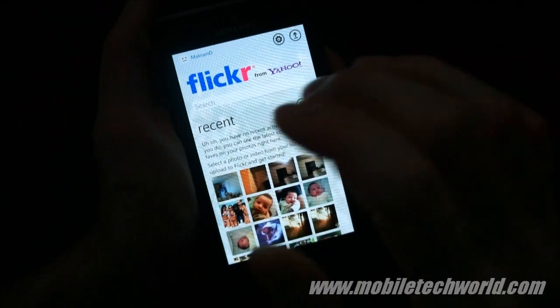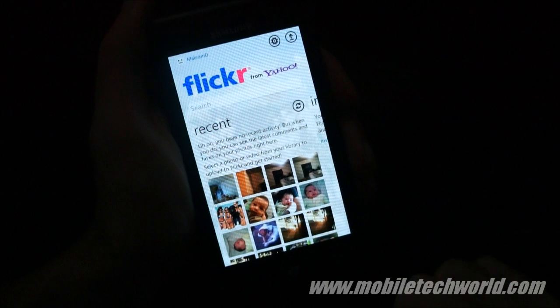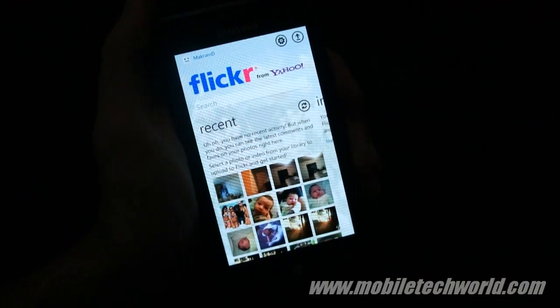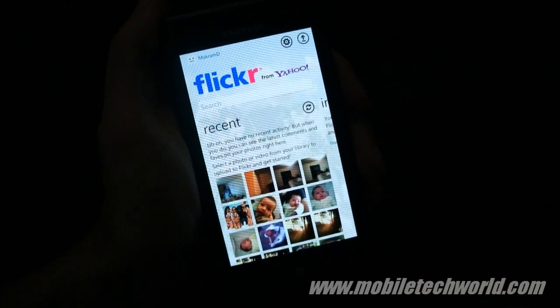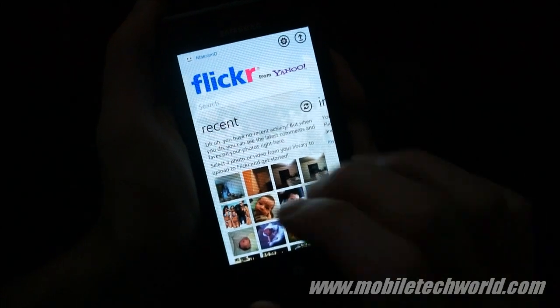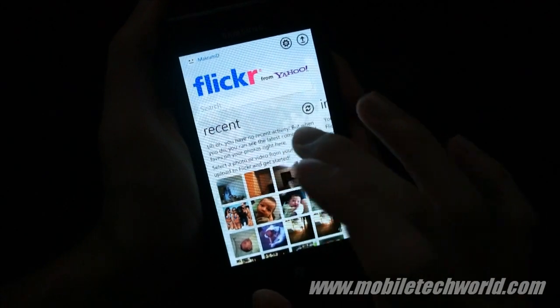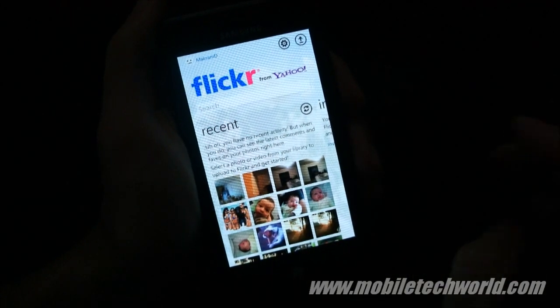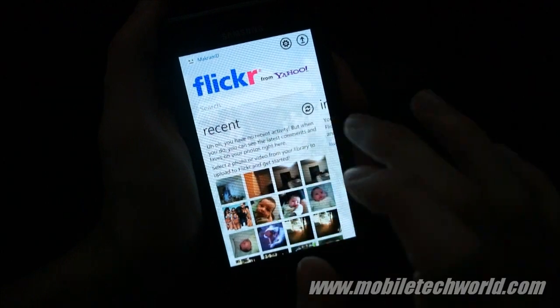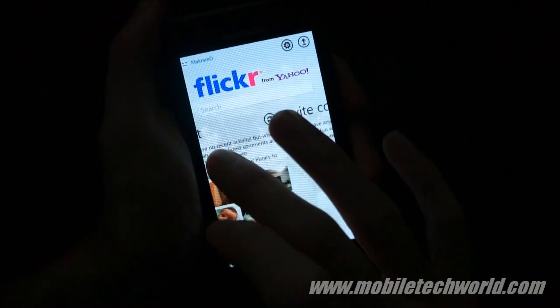Welcome back to Mobile Tech Week. Today we're going to take a quick look at the official Flickr application for Windows Phone 7, which was released just a few minutes ago on the Marketplace.